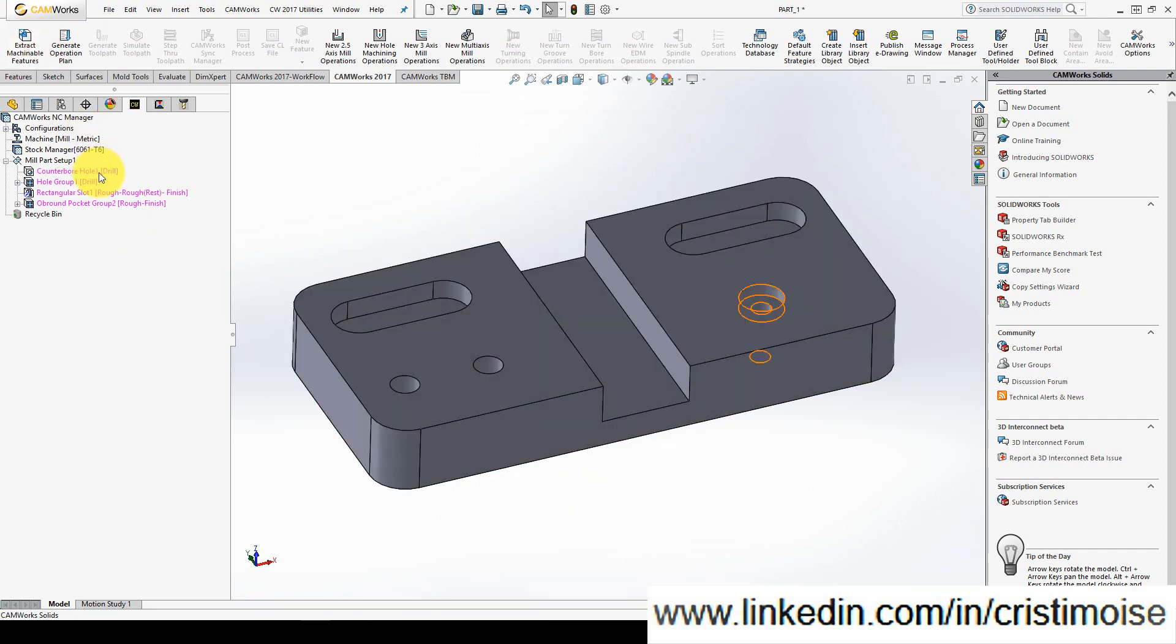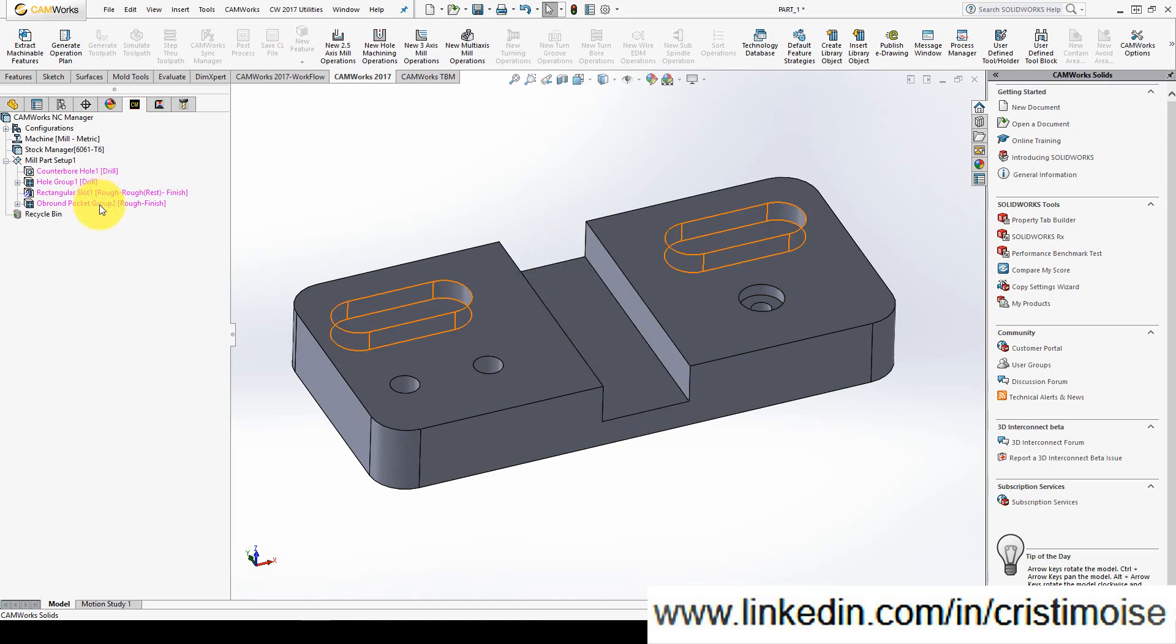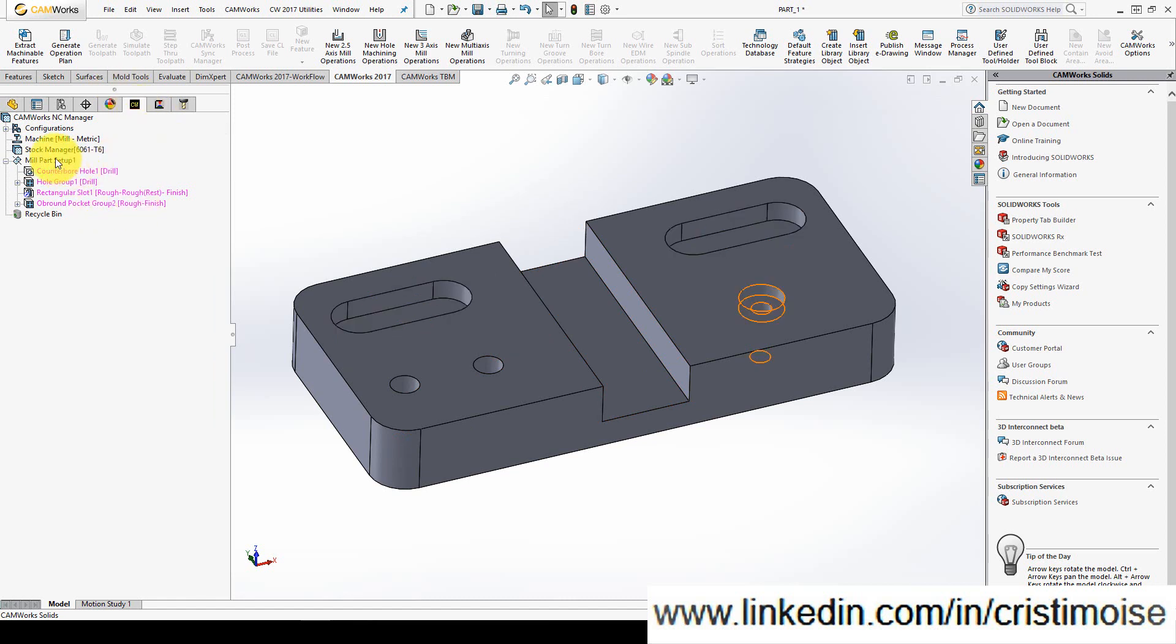For this feature Camers recognized a counterbore hole, a hole group, a rectangular slot and an obround pocket. As you can see all the features which in red color right now are grouped under a mill park setup one. What is mill park setup in Camers feature tree? Well, mill park setup is defined by the tool axis and the working area. This green circle is the working area and the red arrow is the tool axis. If you are happy with this, you can go on to the next step of Camers process.